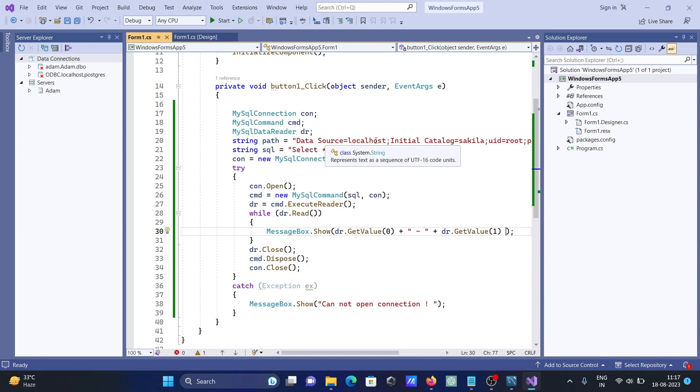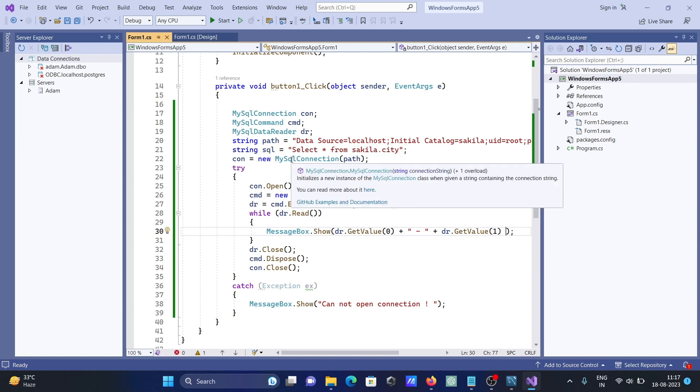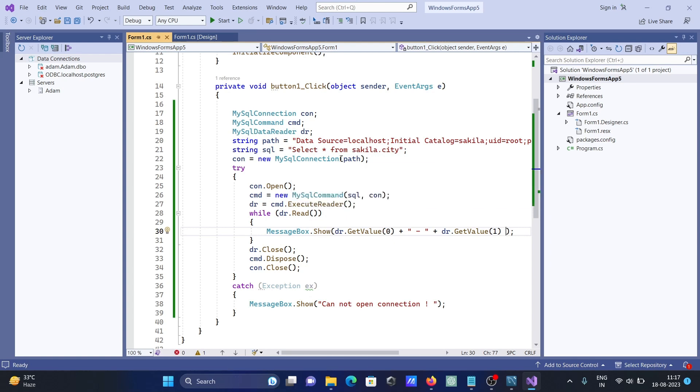Server, database, user, and password you need to give. Then after, string SQL, you can write any query, select star from. Here con, this is new MySqlConnection, the connection is there. This is the constructor, and the path comes there.